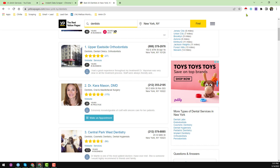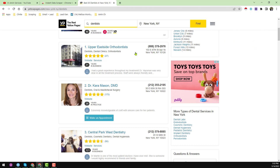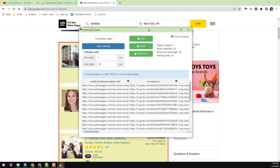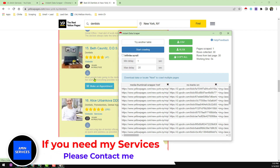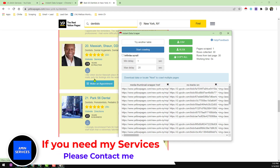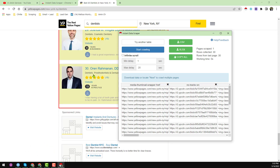Once the page is loaded, click on the Instant Data Scraper icon. If you don't see it on your browser, click the extensions icon and find Instant Data Scraper there, then click 'Pin' — as I have already pinned it, it is showing on my browser. When I click on it, a pop-up window appears and here you can see that all 30 businesses are successfully selected, shown in a slightly grayish color.